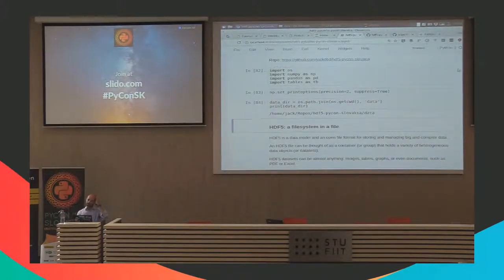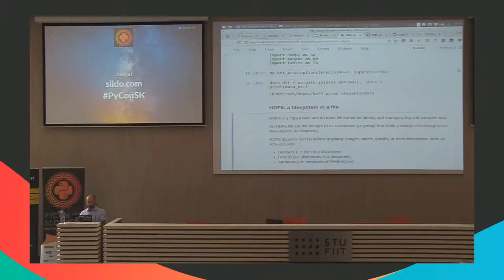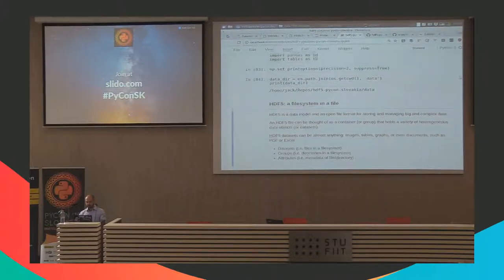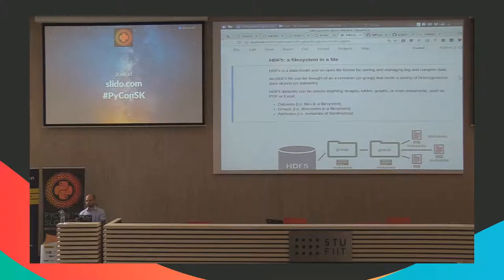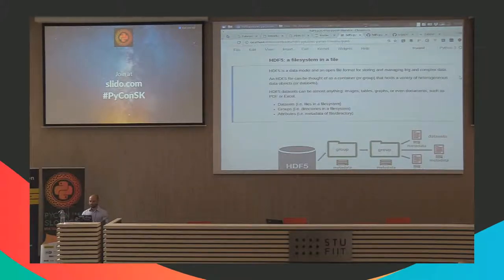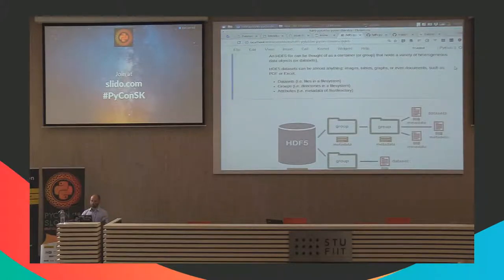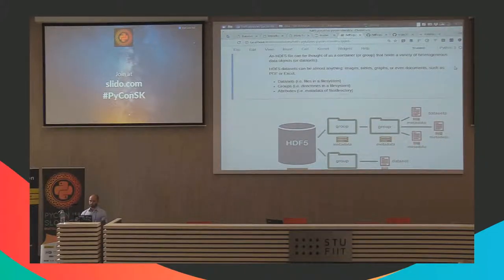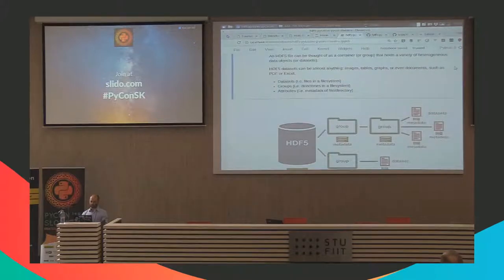If you're not familiar with HDF5, here's the bare minimum you need to know. HDF5 stands for Hierarchical Data Format Version 5. It's a data model and a file format developed by the HDF5 Group, which is a nonprofit organization. It's a format that can be used to store and manage big and complex data — you can store any data into an HDF5 file. It's basically like a file system because you can have containers called groups and a variety of heterogeneous data objects called datasets.